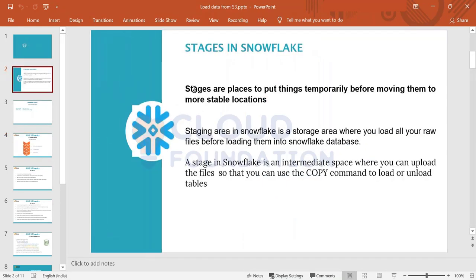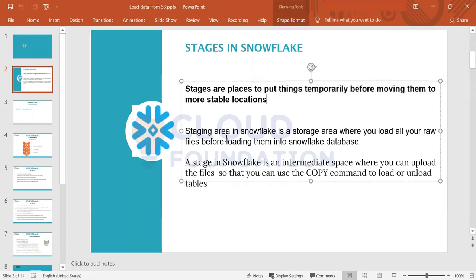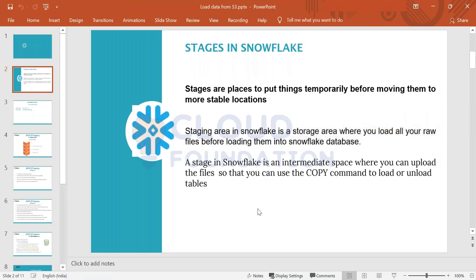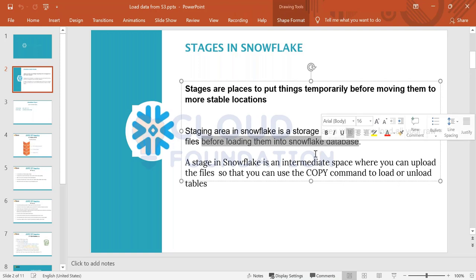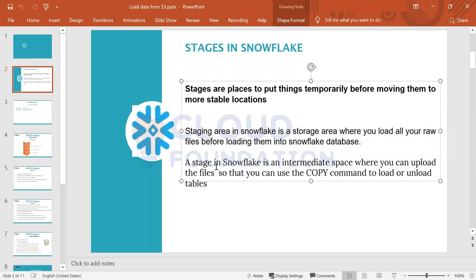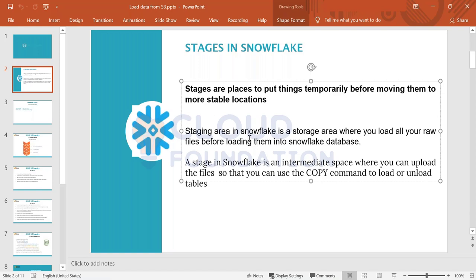To repeat: what is a staging area? Stages are places to put things temporarily before moving them to more stable locations. A staging area in Snowflake is a storage area where you load all your raw files before loading them into the Snowflake database. A stage in Snowflake is an intermediate space where you upload files so that you can use the COPY command to load or unload tables. To summarize, staging area is a temporary place where we load all our data.